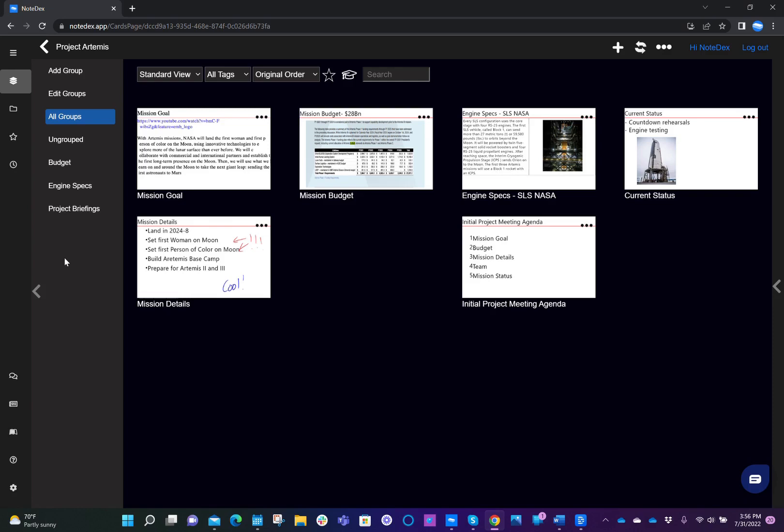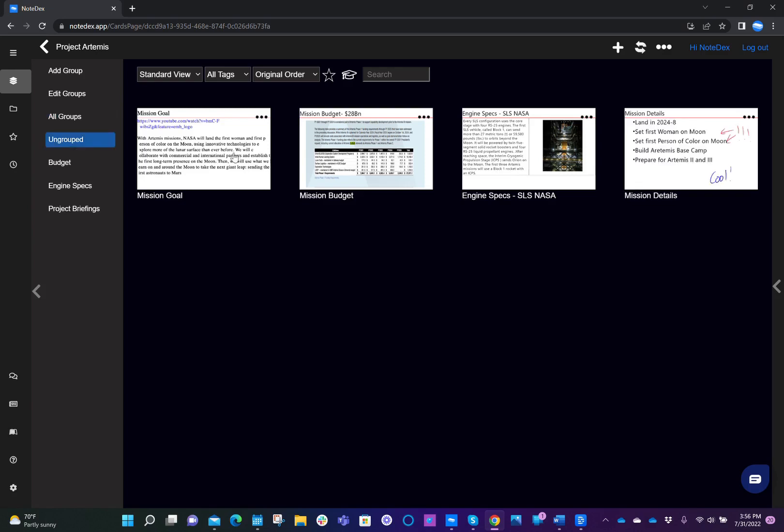Now, as I mentioned, we have some cards which are ungrouped, and the ungrouped view helps you identify quite quickly which cards are ungrouped. And therefore, if you want to be organizing that, and in this case, I do.